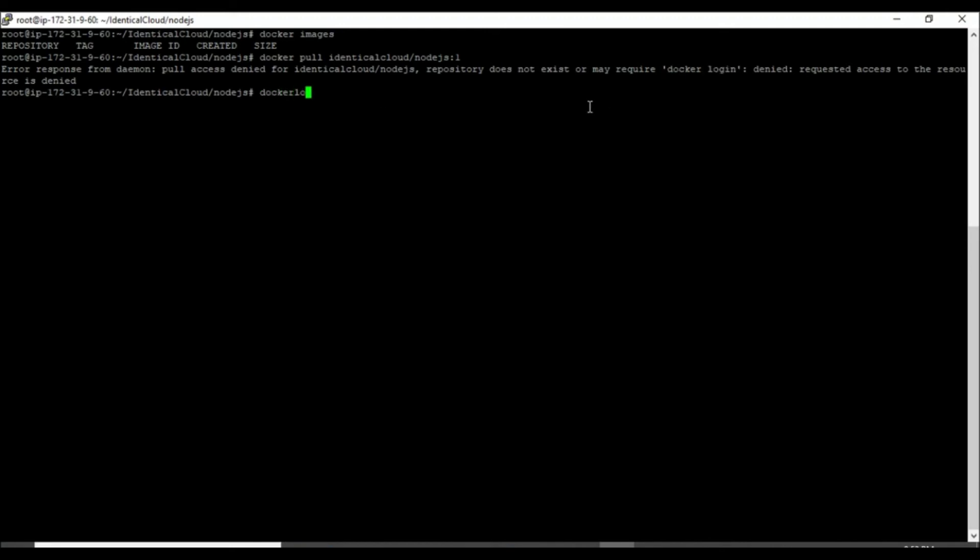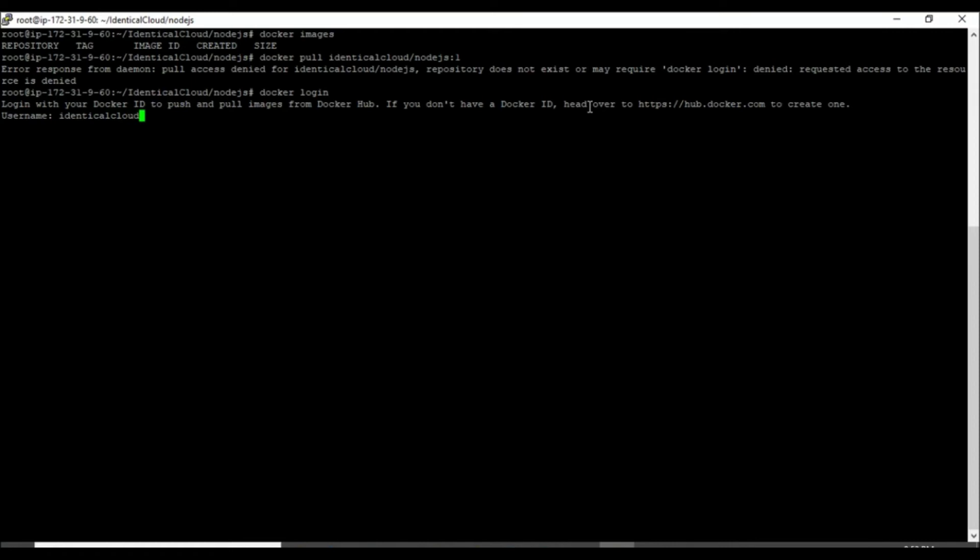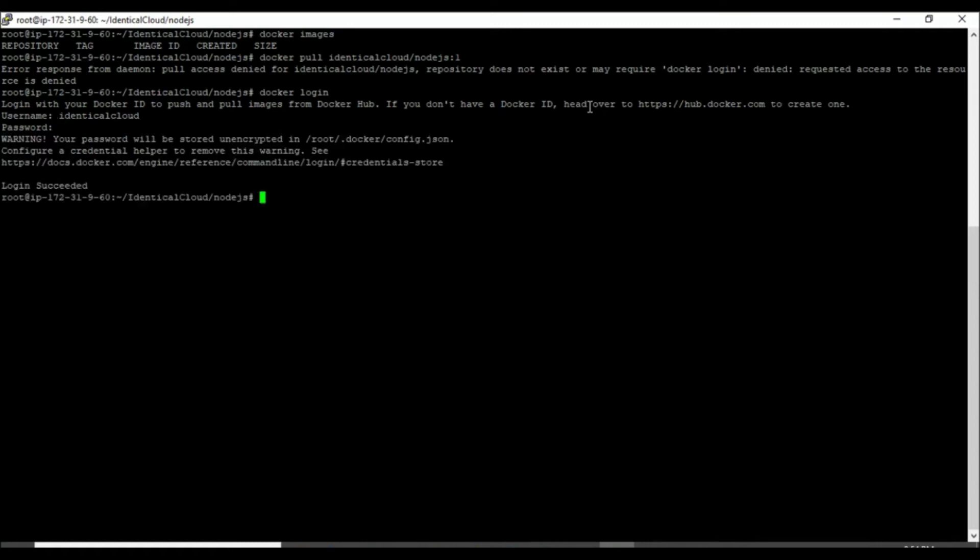Either repository is not available or it requires docker login as this is a private image. Now let's run docker login command. It prompts us to enter username and password. Enter username and password that you have created in the last step. As you can see, it says login succeeded.